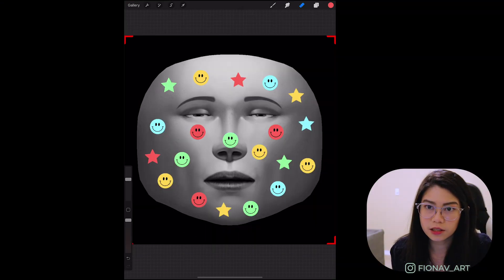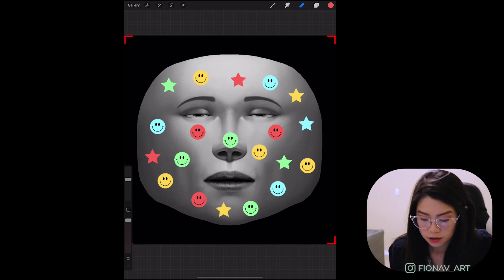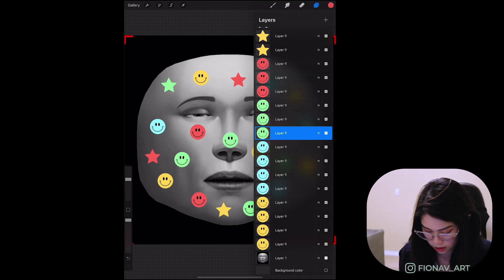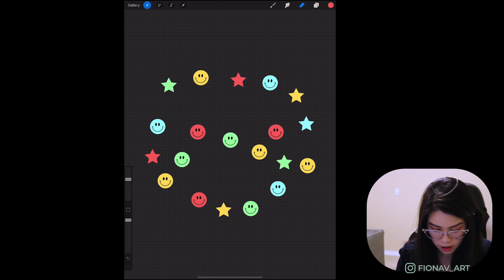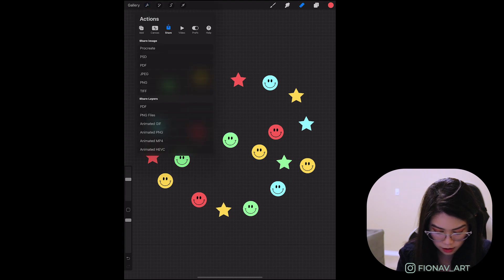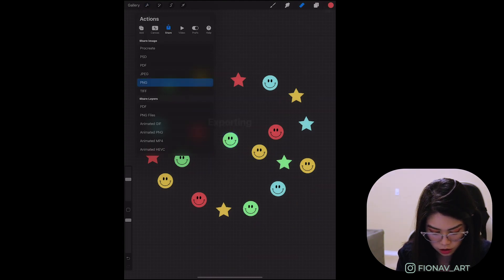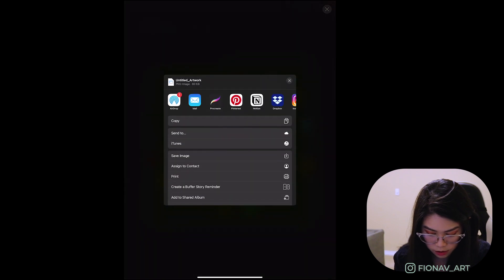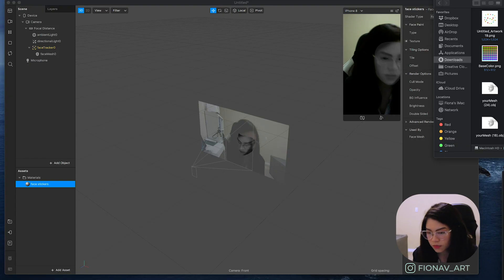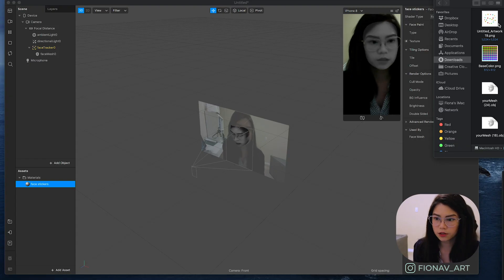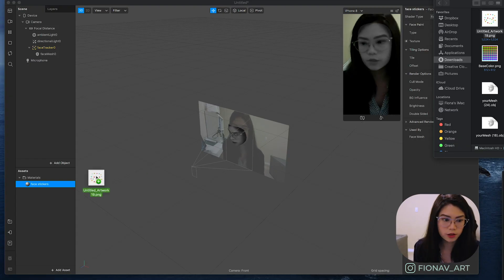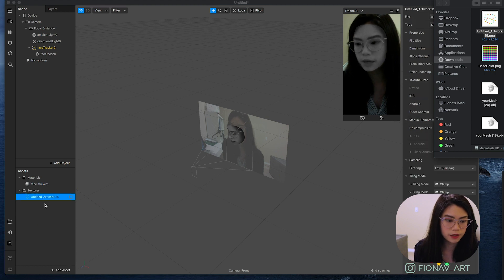Once you like the look of it, let's add it on to Spark AR. So just hide the face reference and then export it as a PNG and I'm just going to airdrop it. Now back on to Spark AR, just drag in your image to the assets panel.